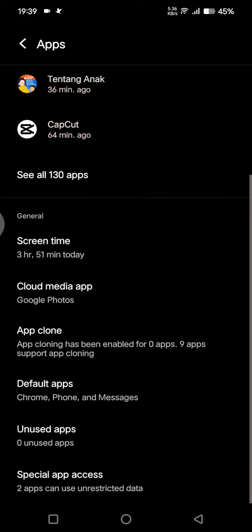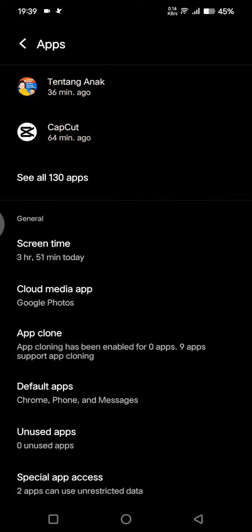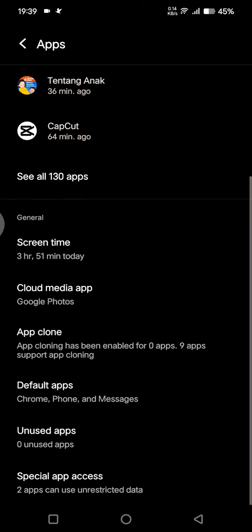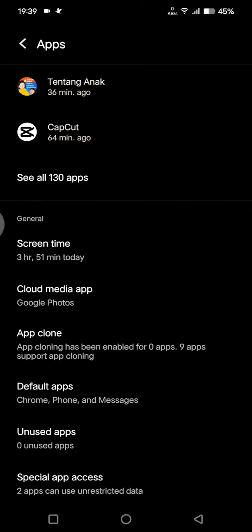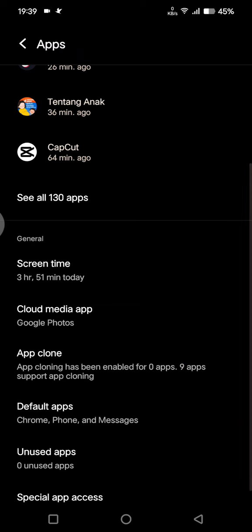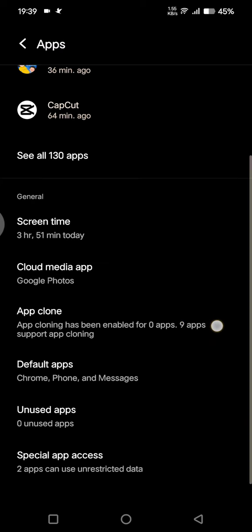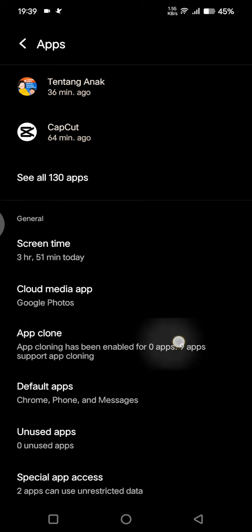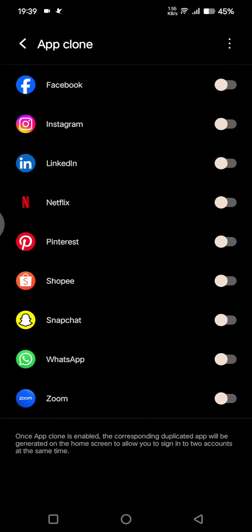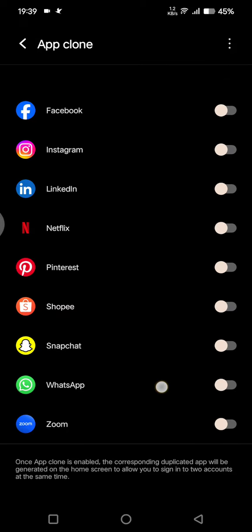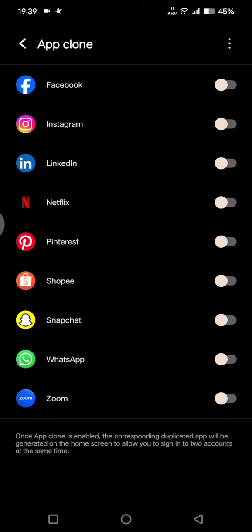Until you find this app clone effect, so you can enable the app cloning for the supported apps. There are nine apps on my phone that I can clone.